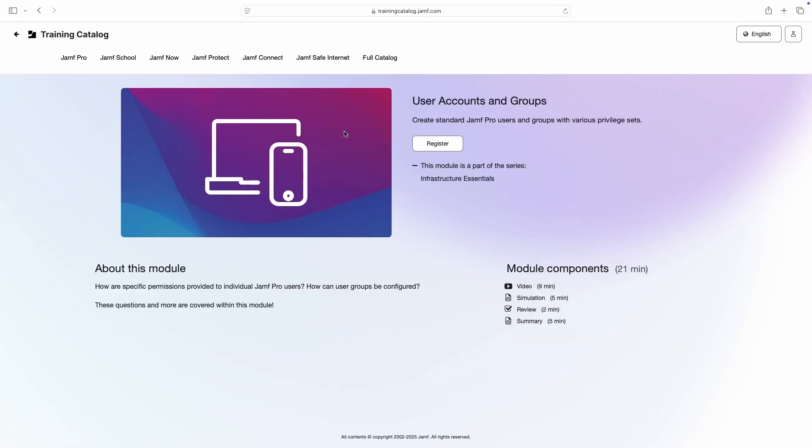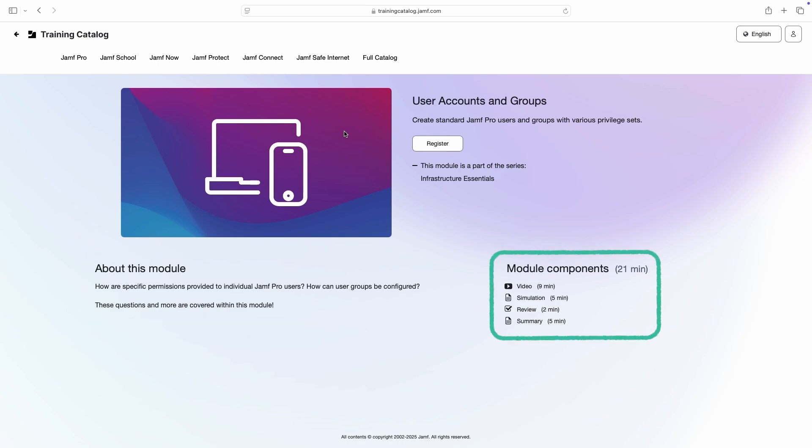When we visit a module for the first time, we're greeted by an overview page which contains a summary of the module, a list of components, and a button to register.